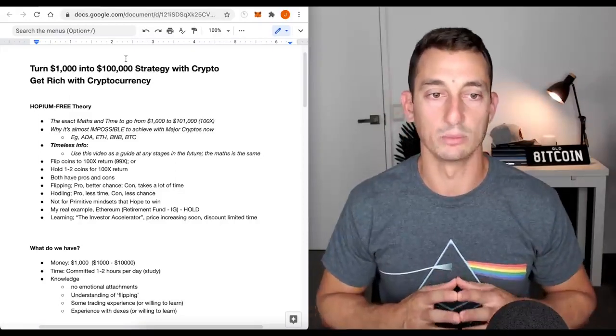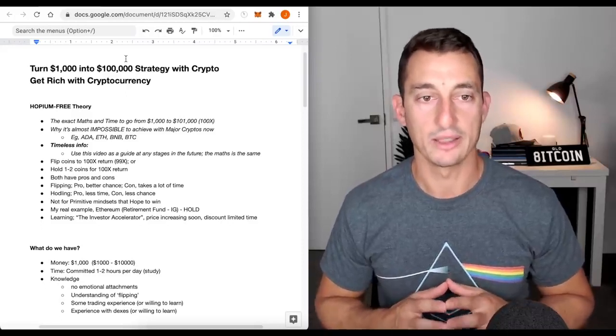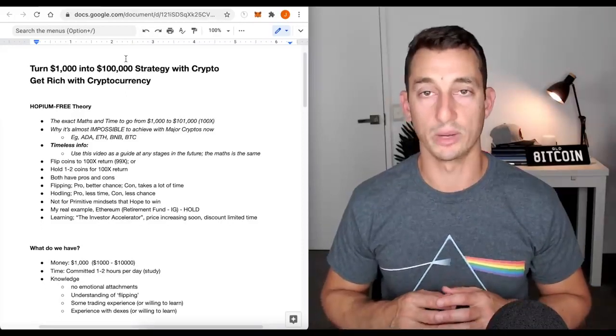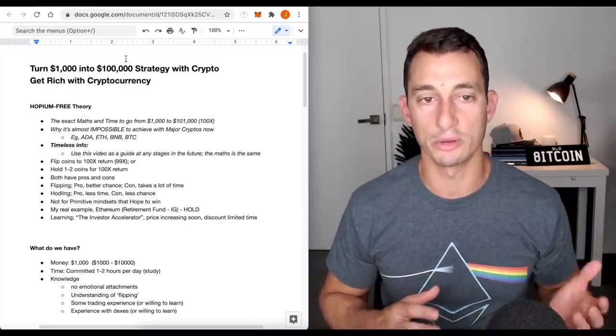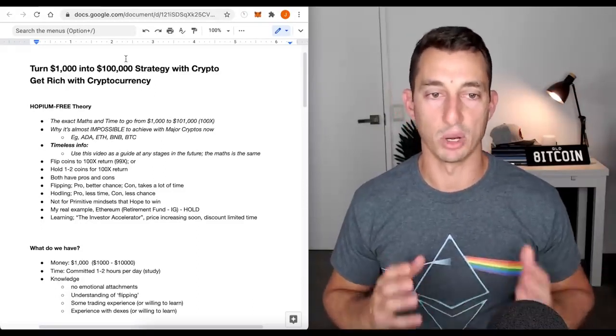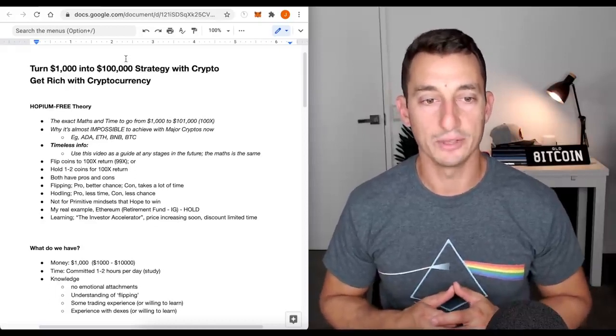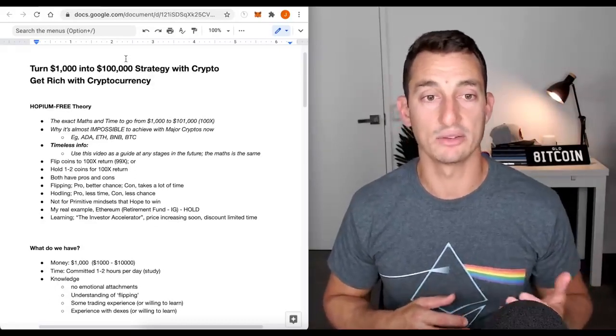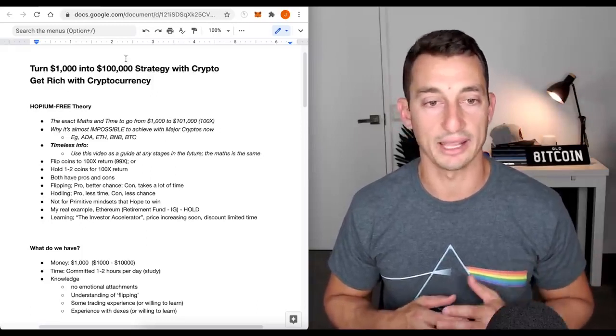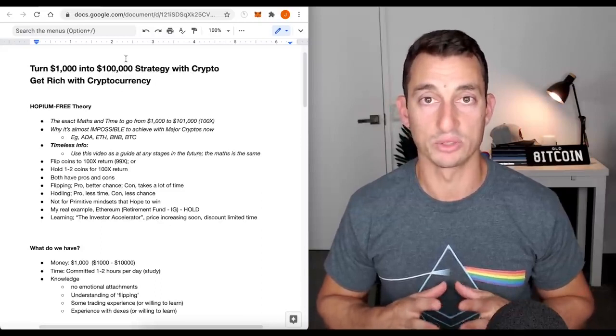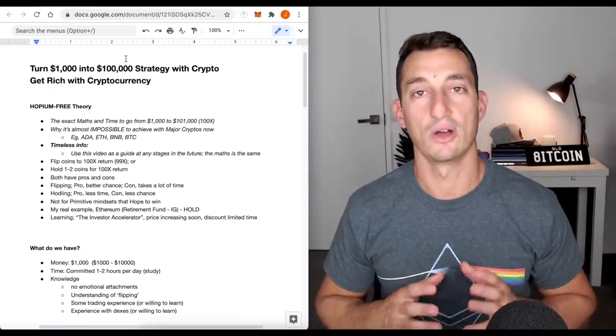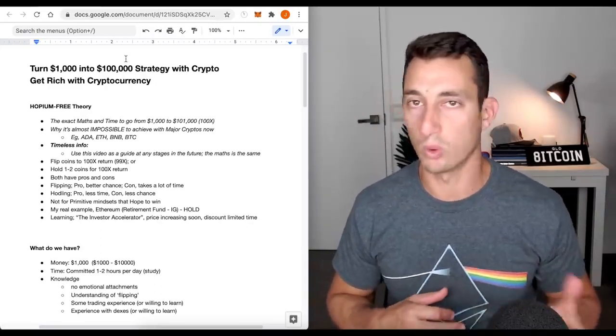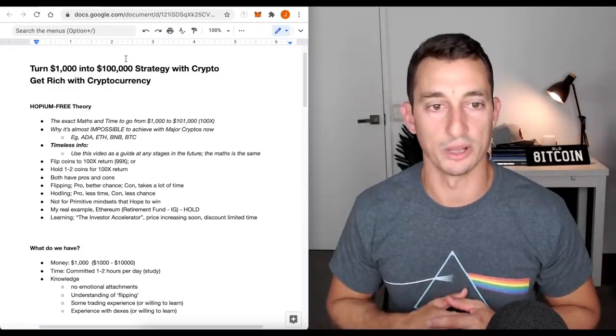Looking here, we got a couple of options in our hopium-free theory. We can flip coins to 100x our return or we can hold one or two coins for the 100x return. They both have their pros and their cons. Flipping these coins, the pros, better chances of getting to that 100x. The con, it takes a lot of time.